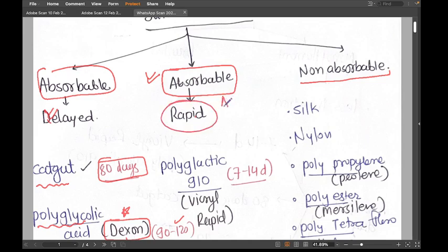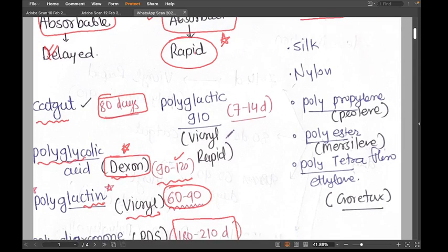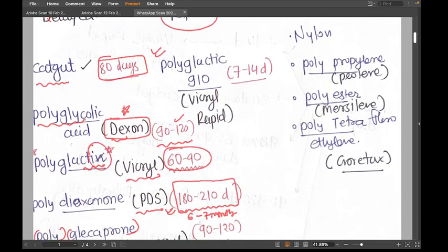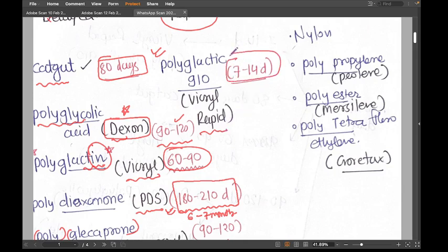Now the rapidly absorbable category — thankfully we have only one suture here: polyglactin 910, also known as Vicryl Rapid. Vicryl is polyglactin and Vicryl Rapid is polyglactin 910. It is very rapidly absorbed — it works in seven to fourteen days, just one to two weeks, then gets absorbed.